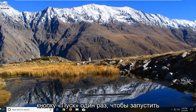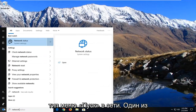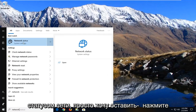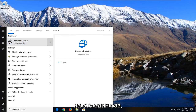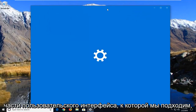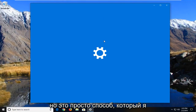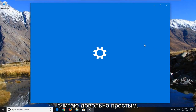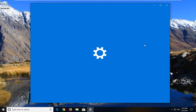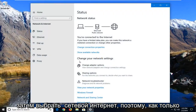We're going to start by left clicking on the start button one time to launch the start menu. Type in 'network.' One of the best matches should come back with Network Status — just left click on that one time. There are different ways to get to this part of the user interface, but this is just the way that I find to be pretty straightforward. You can also just go through Settings and then select Network and Internet.